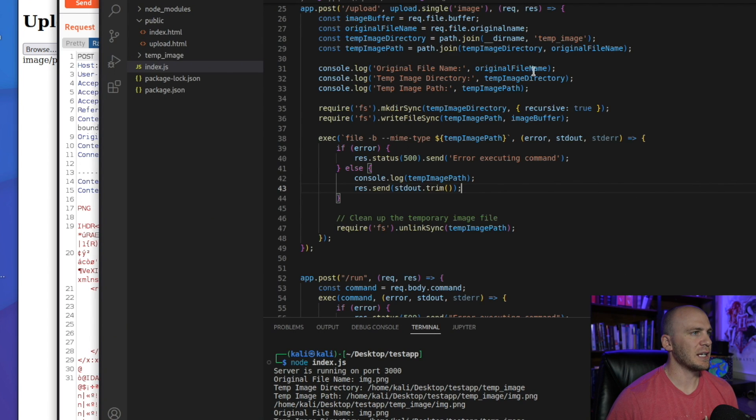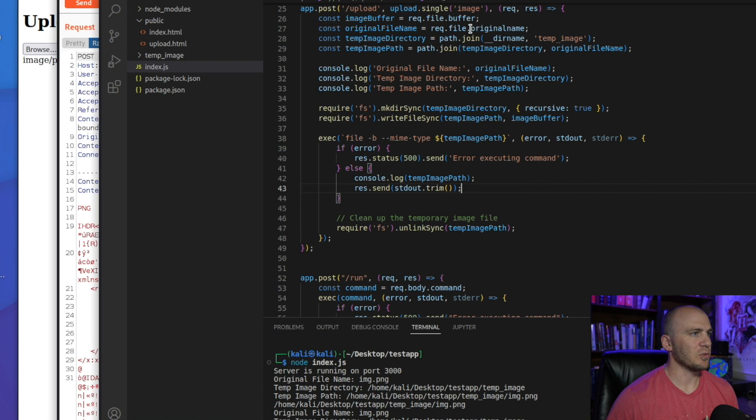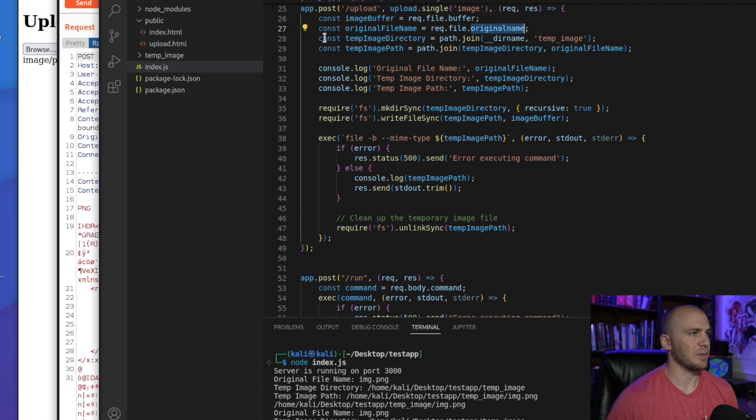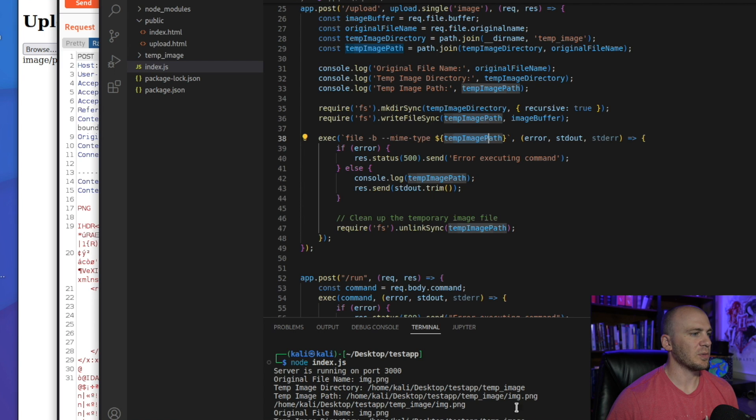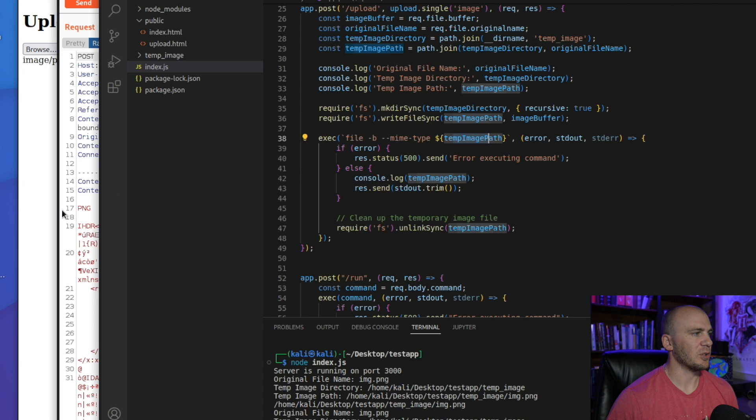So we take this file right here, this image, and we are going to save the original name of the image. You could actually change the original name of the image to something else. But what happens is we end up running this file on this temp image path. And if we console log this, you'd be able to see exactly what it is down here. But when you have this image right here,